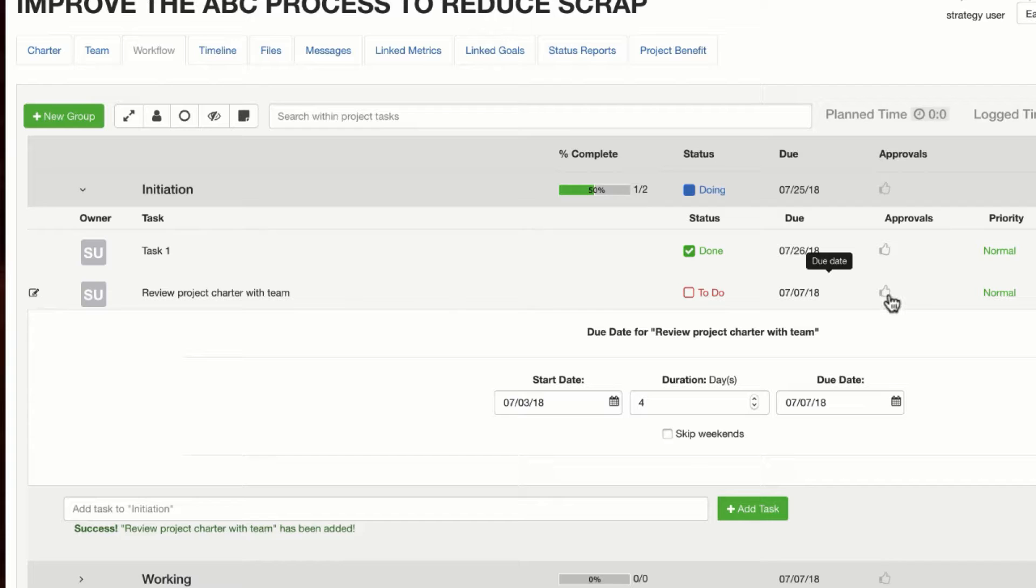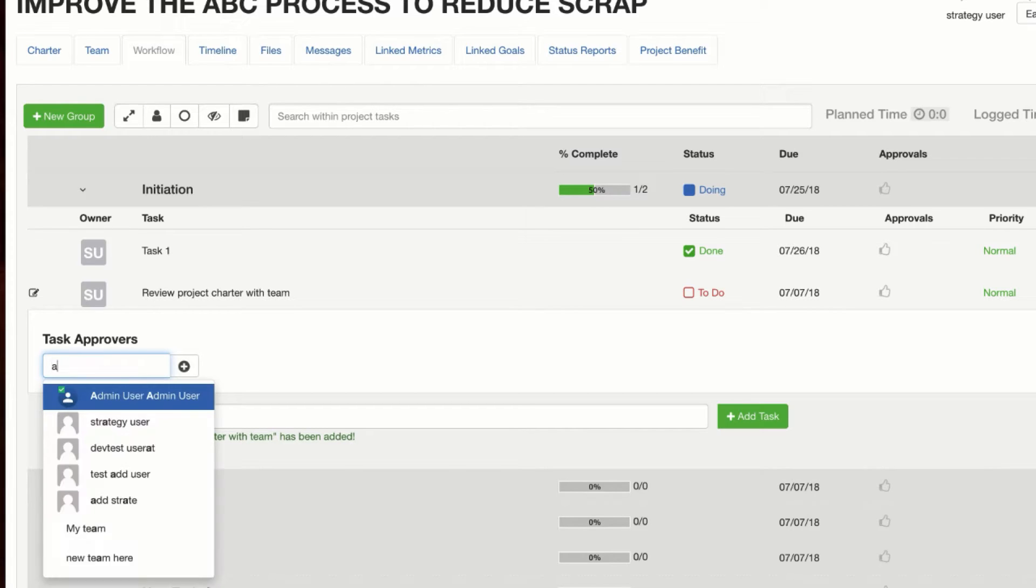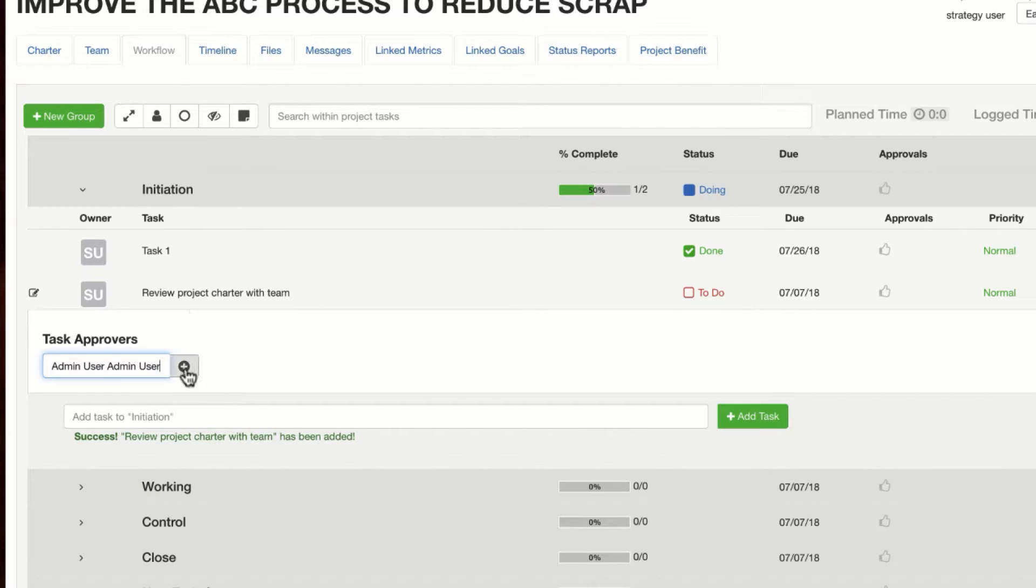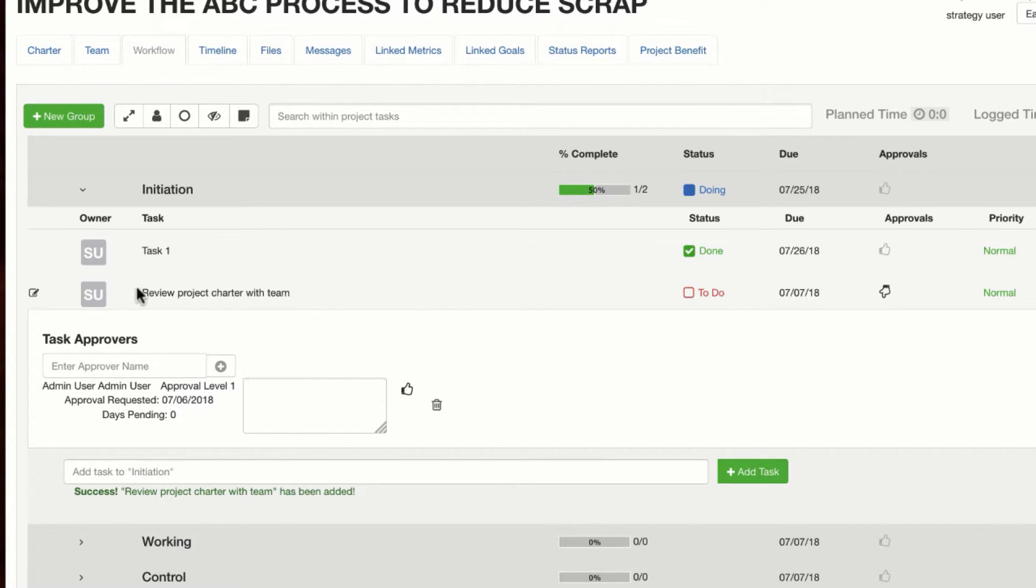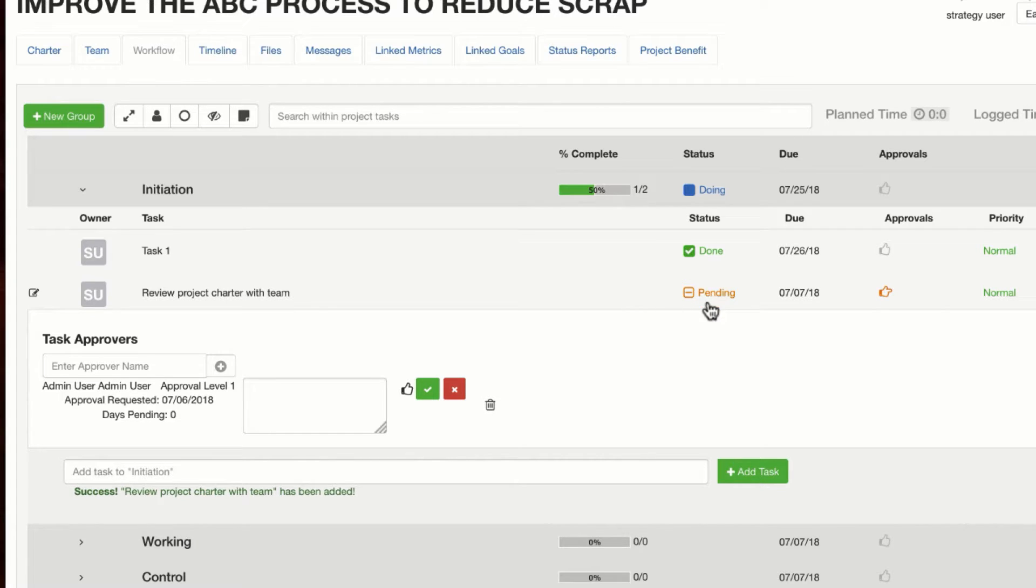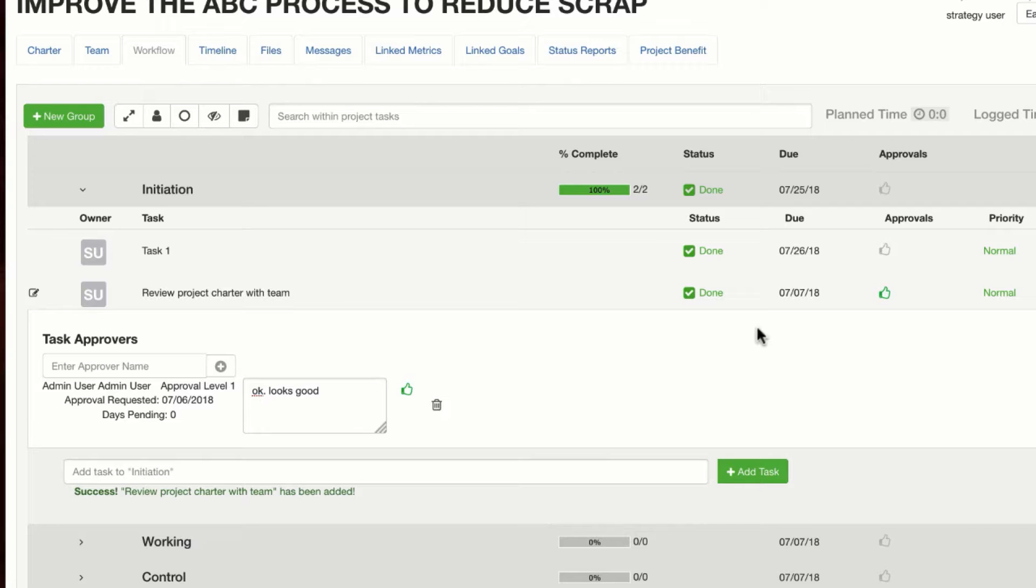Now, approvals. Approvals can be configured. We may have a separate video with a little more detail on approvals. Basically, if I want to add an approval for a task, let's say I wanted, once this task is completed, I want an approval to be made for myself. I put my name in, click the plus button, and then when that task becomes finished, instead of saying done, it would say pending. And that would then trigger an alert to go to the user who needs to provide that approval. That user can indicate and click the green checkbox to approve that task.